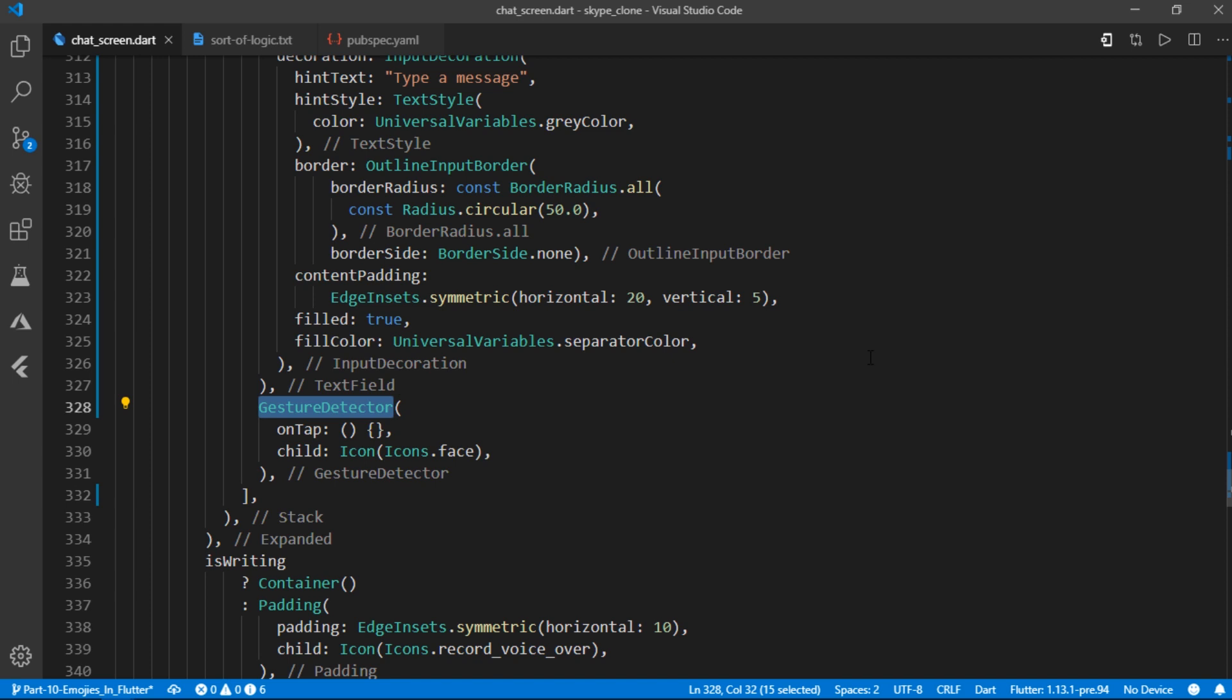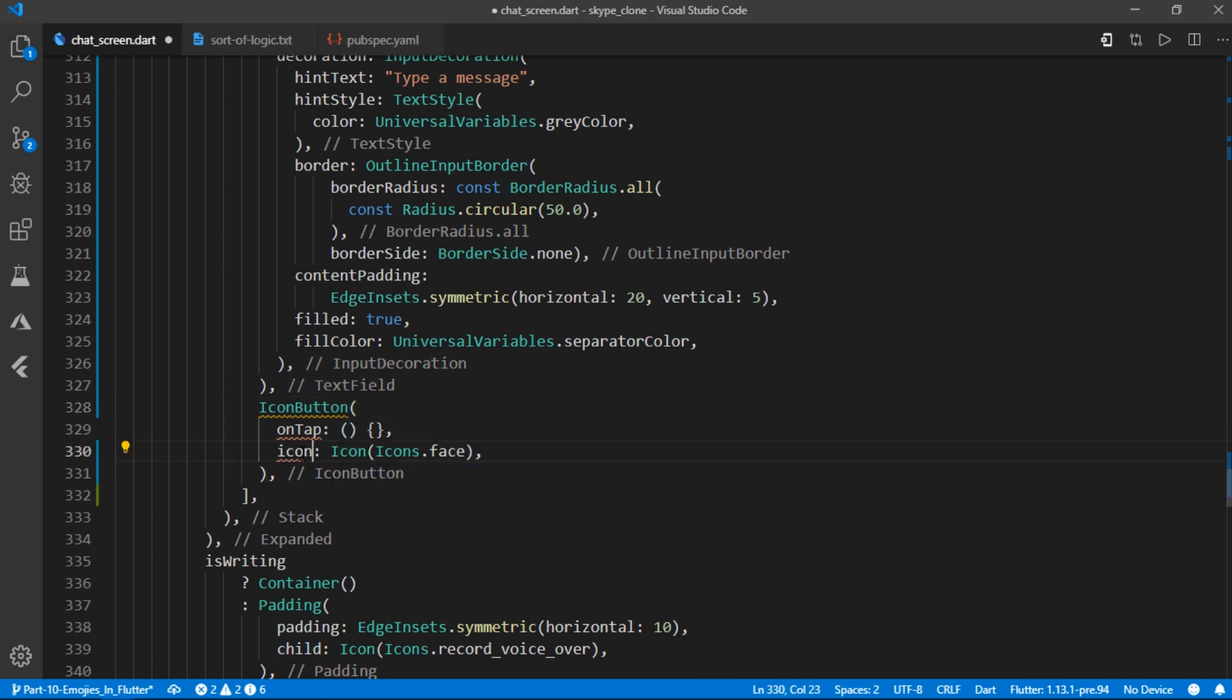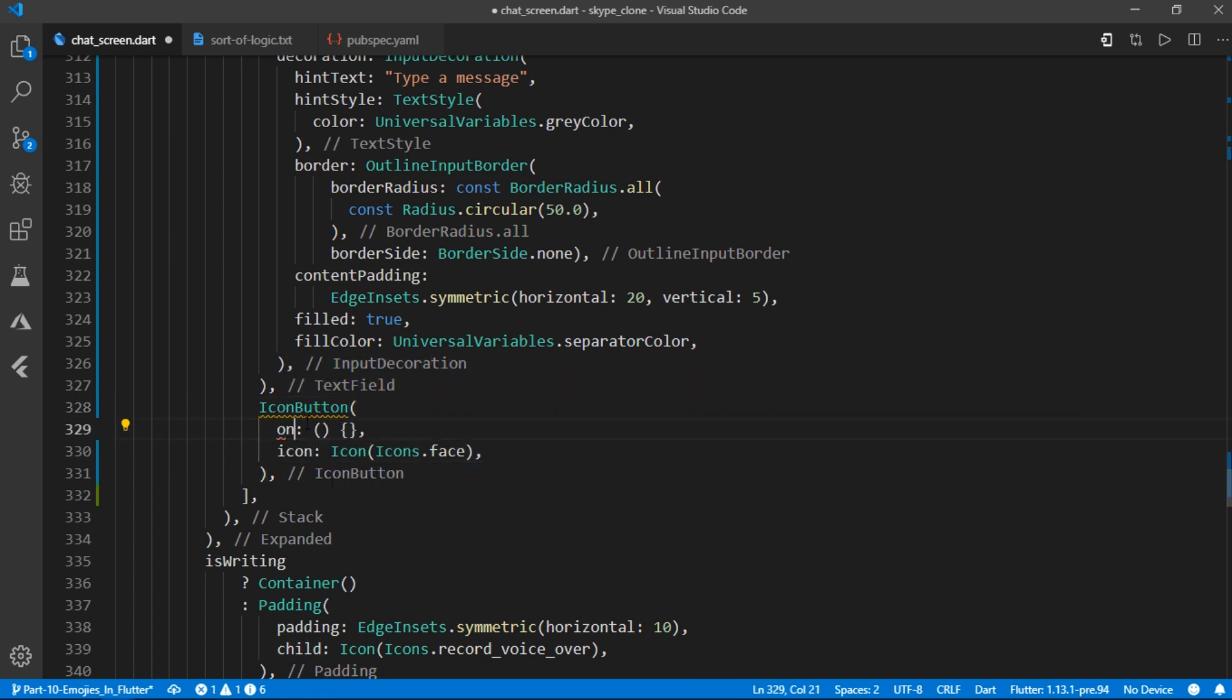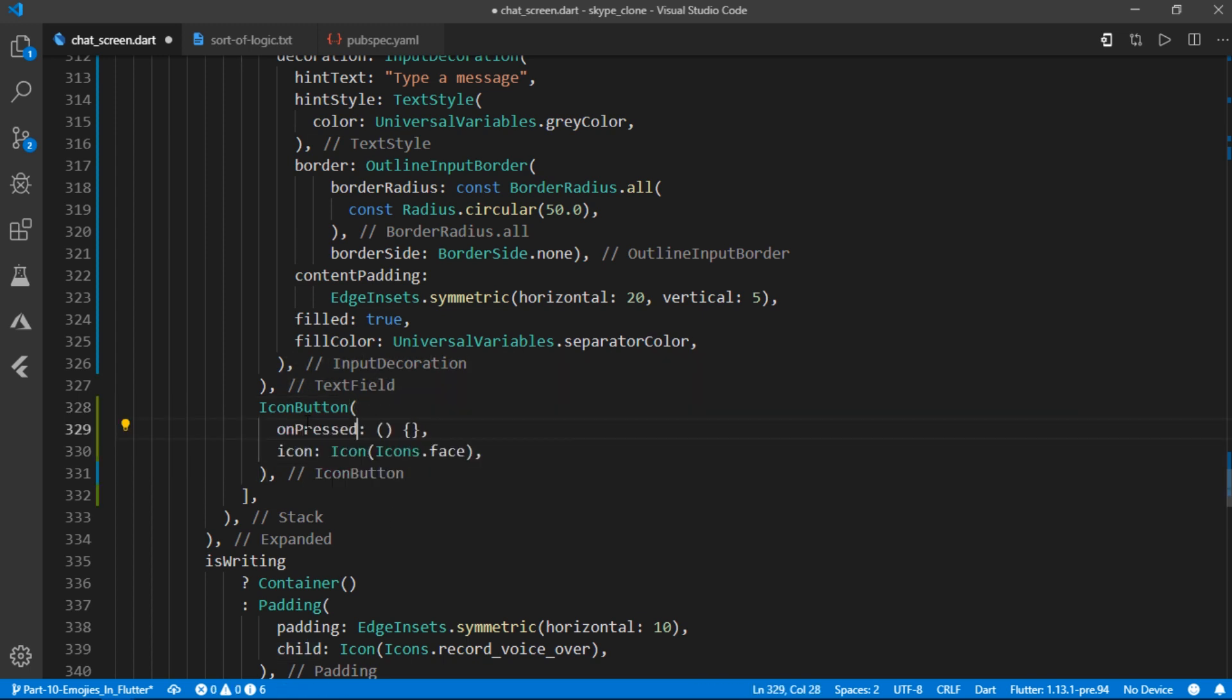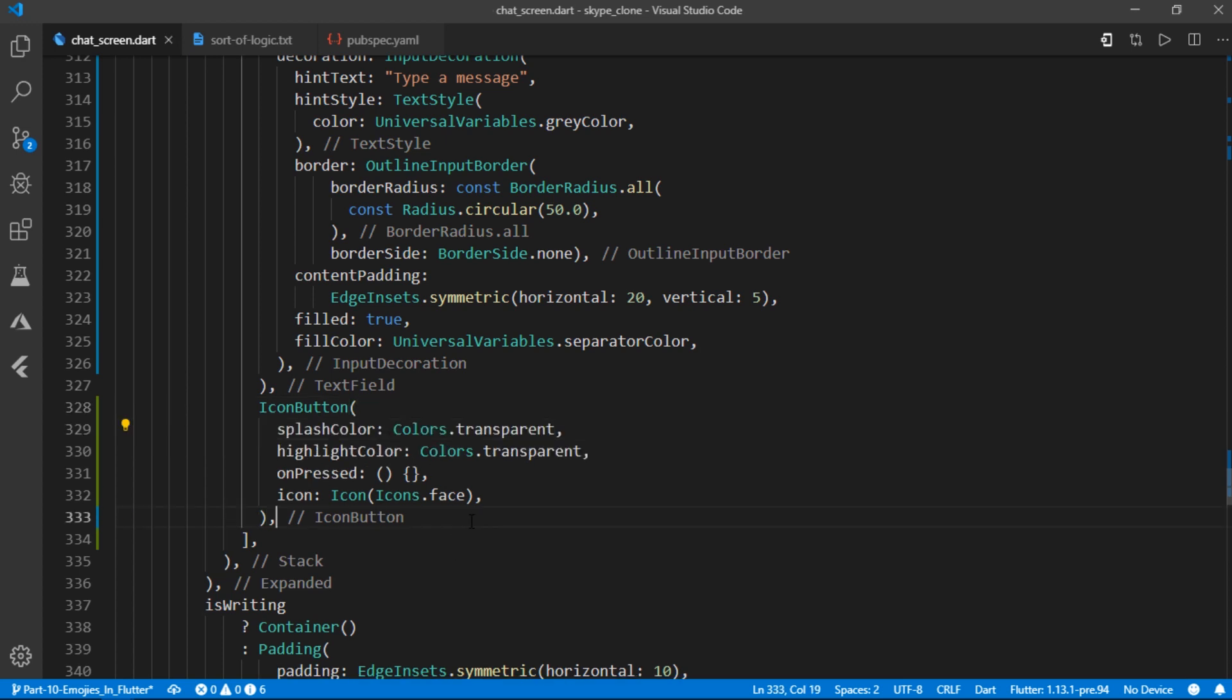Now this shall work fine although it would create a little bit of issue with the padding. So it would be better if we replace this entire gesture detector with another widget called icon button and then pass icons.face as the icon for icon button. Also set highlight color and splash color to transparent.